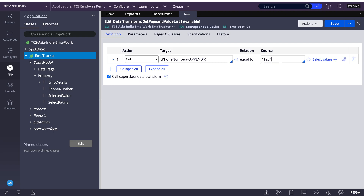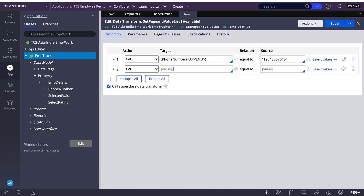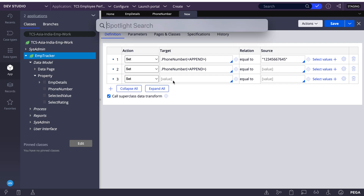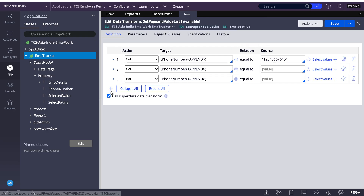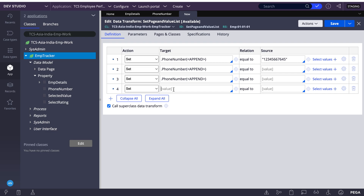I'm appending phone number values like one two three four five six seven — whatever number you want to give. I'll add a few more records. Okay, I've added four records to the phone number value list.